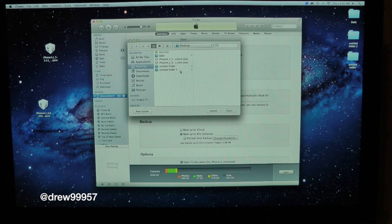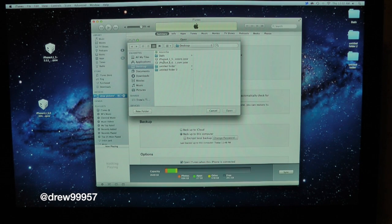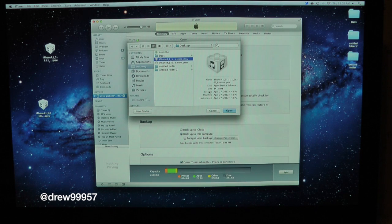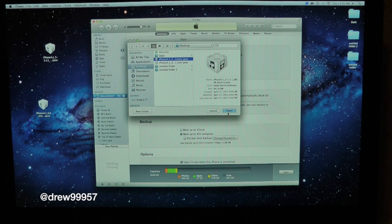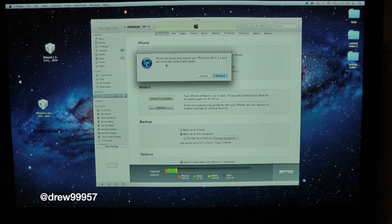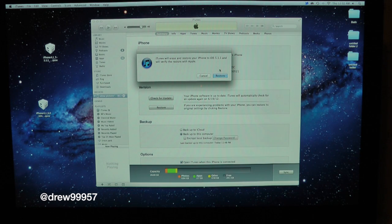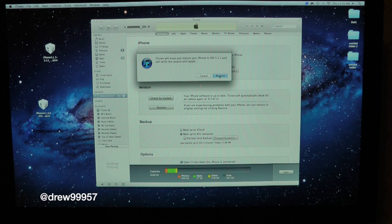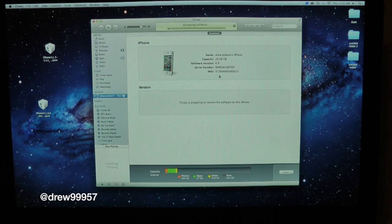You should get this window, that is a good thing. You want to make sure you save your firmware to your desktop that way you guys can find it a lot easier. So here's iOS 5.1.1, click on Open. Then here it says iTunes will erase and restore your iPhone to iOS 5.1.1. Click Restore.